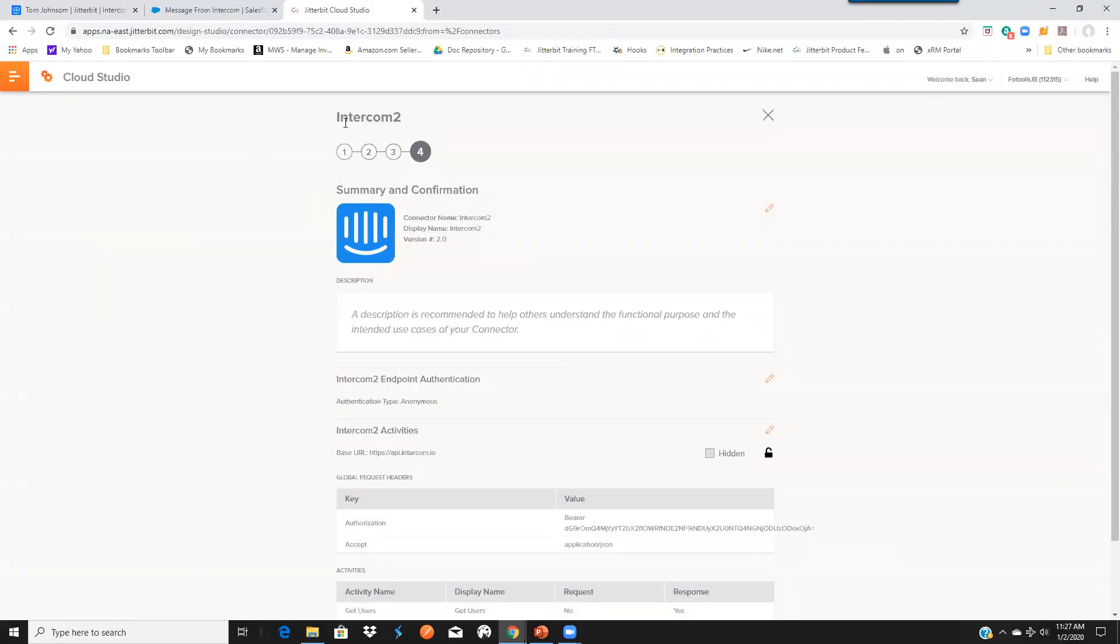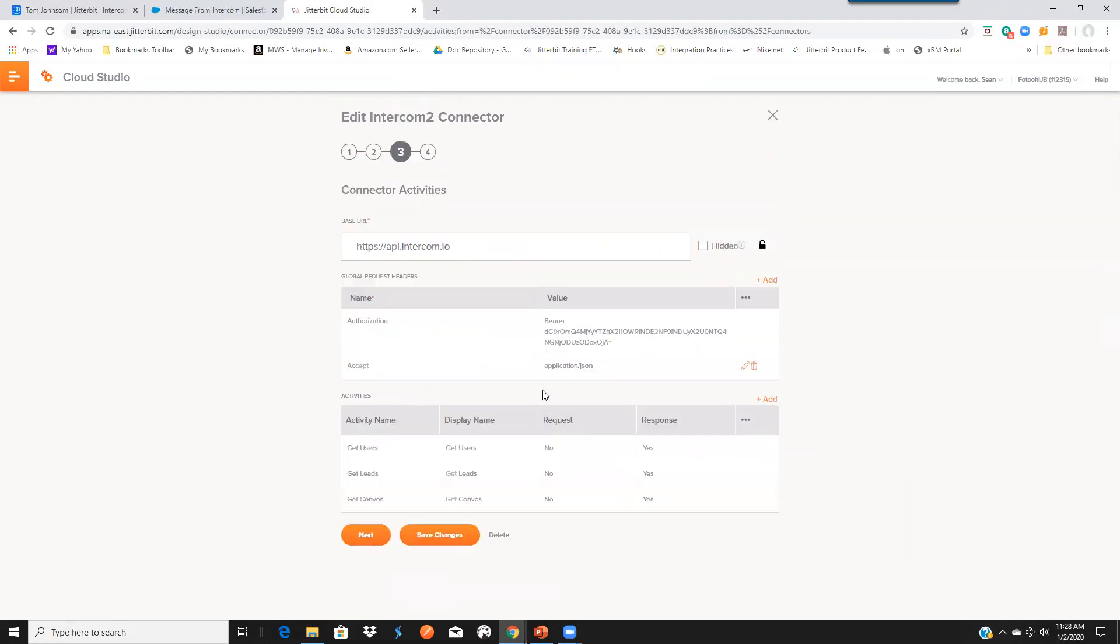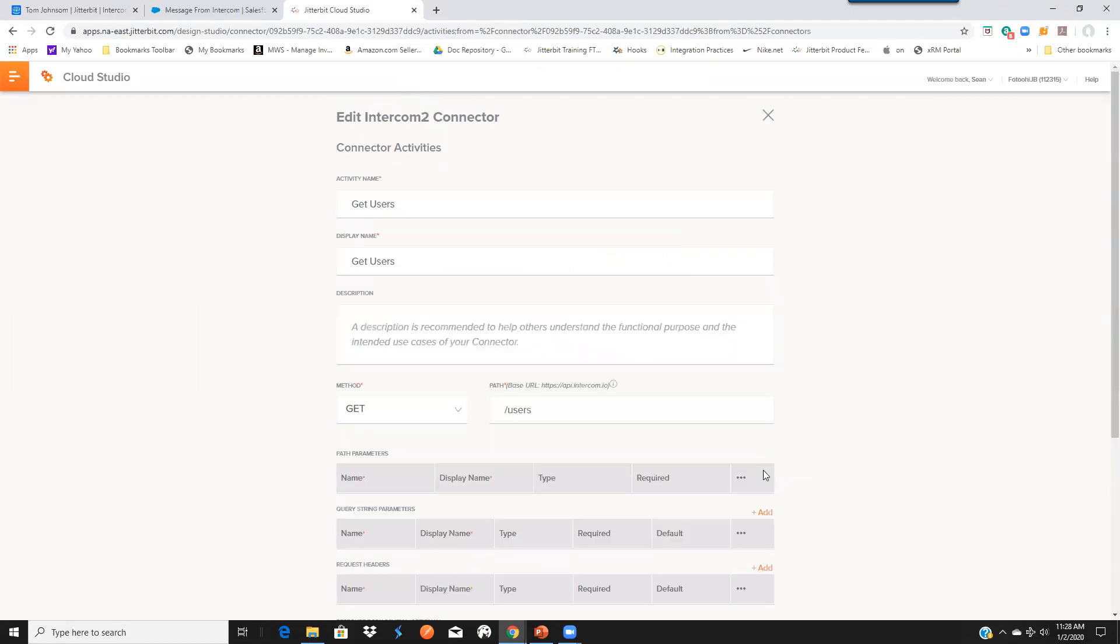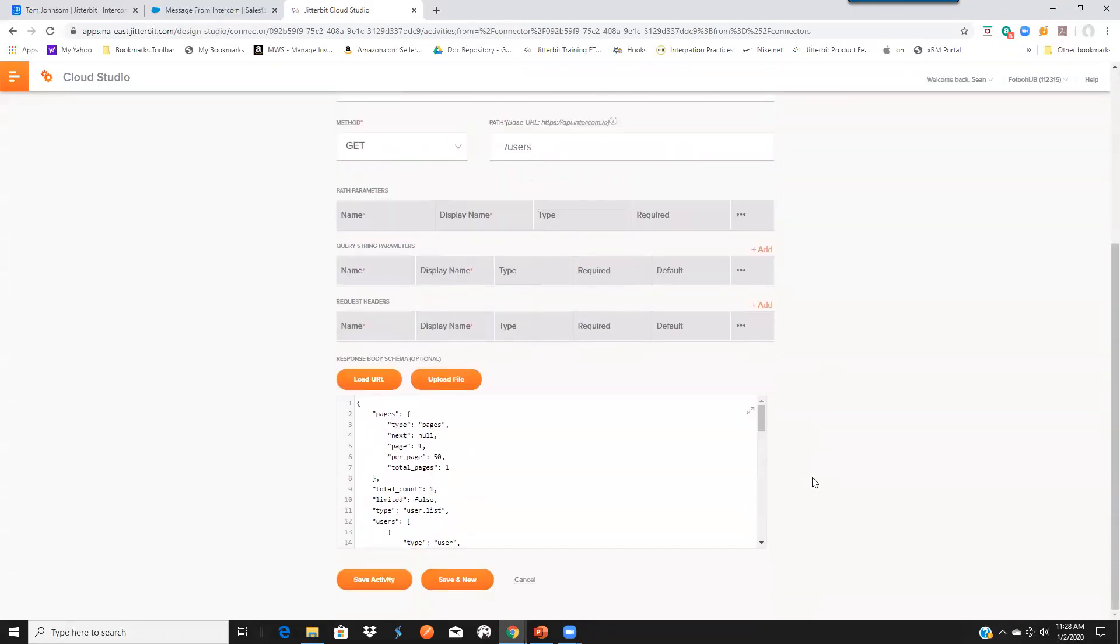This specific connector has been allowed to do three activities: get users, get leads, and get conversations. And if we look at each of these, these are making API calls to the Intercom API platform.